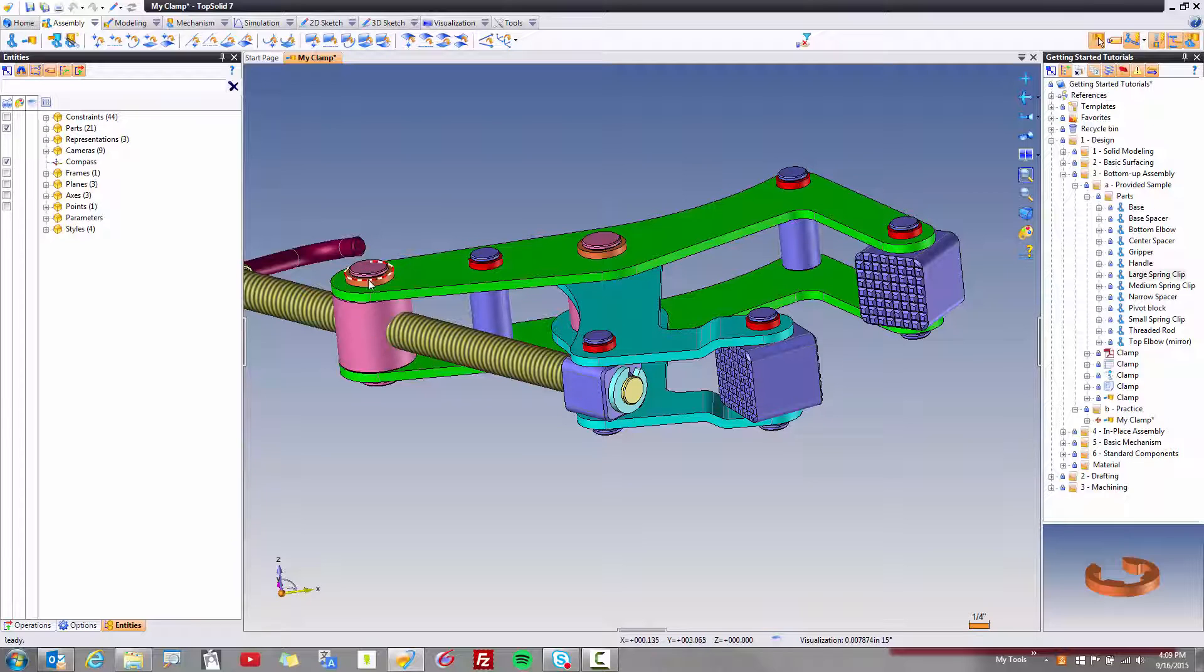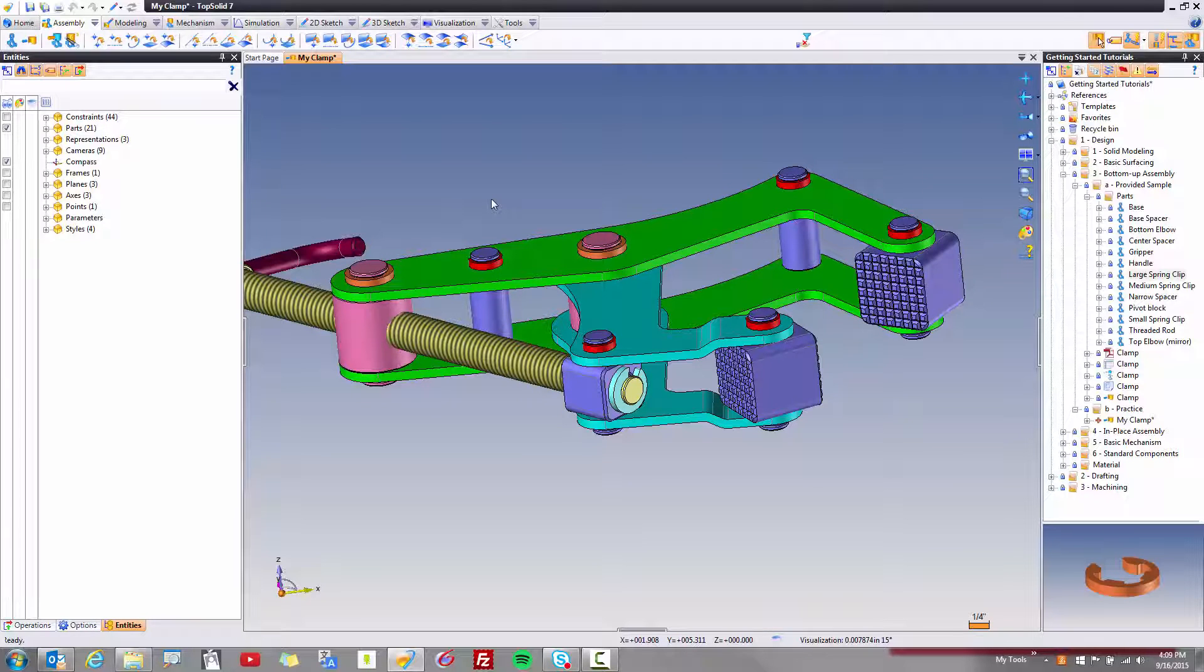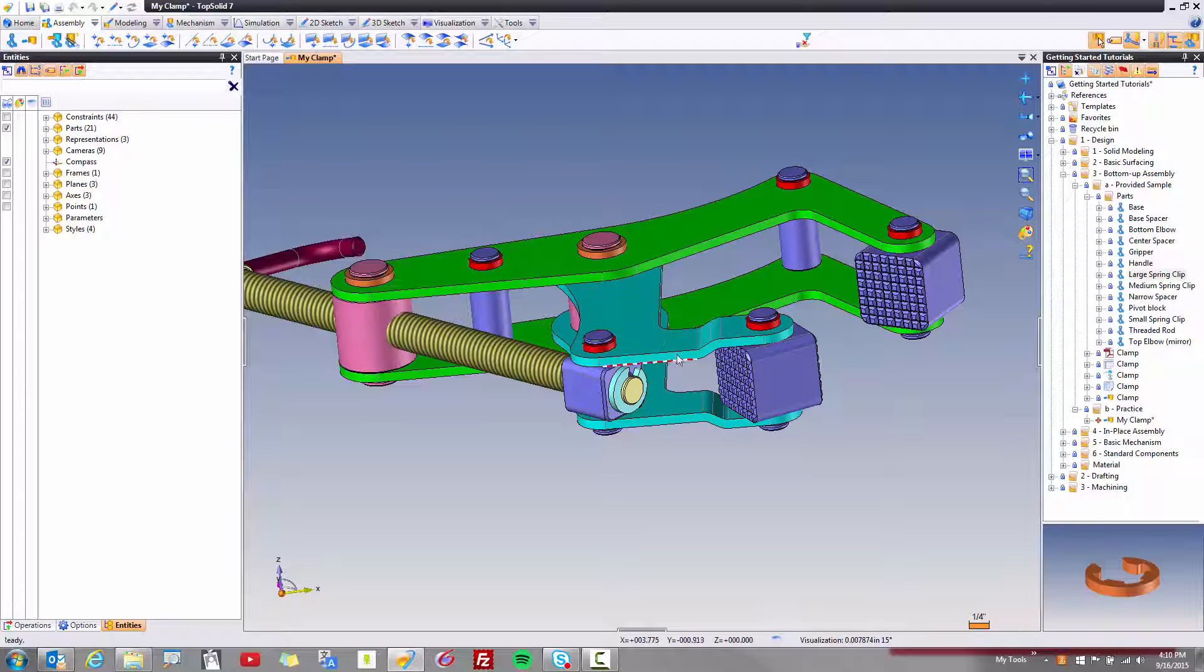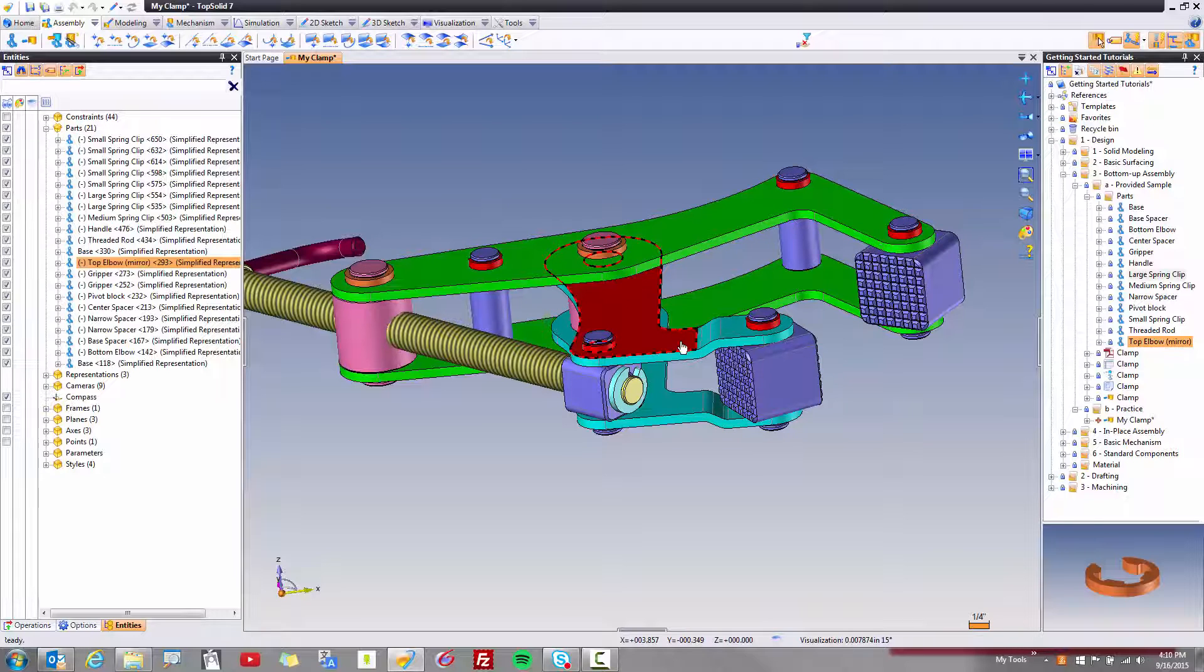Otherwise, if we mirror about a different plane or axis or something, the software will assume it's a non-symmetric part and it will automatically derive a mirrored version. And this is kind of cool, too. This is how this part here was made.